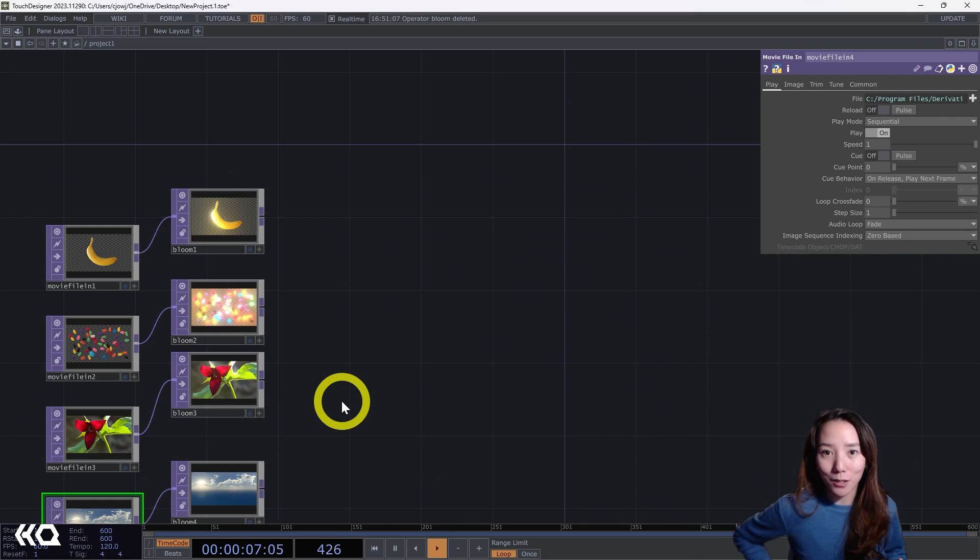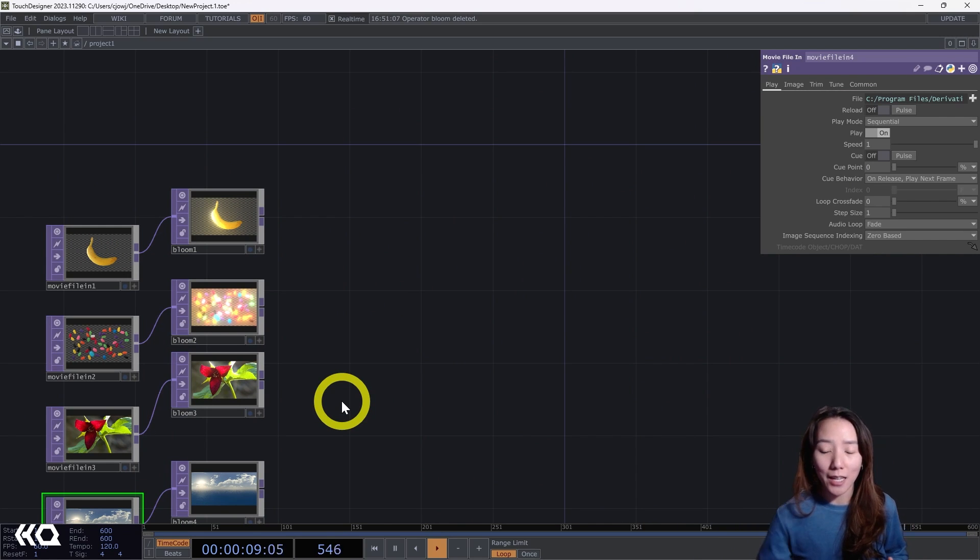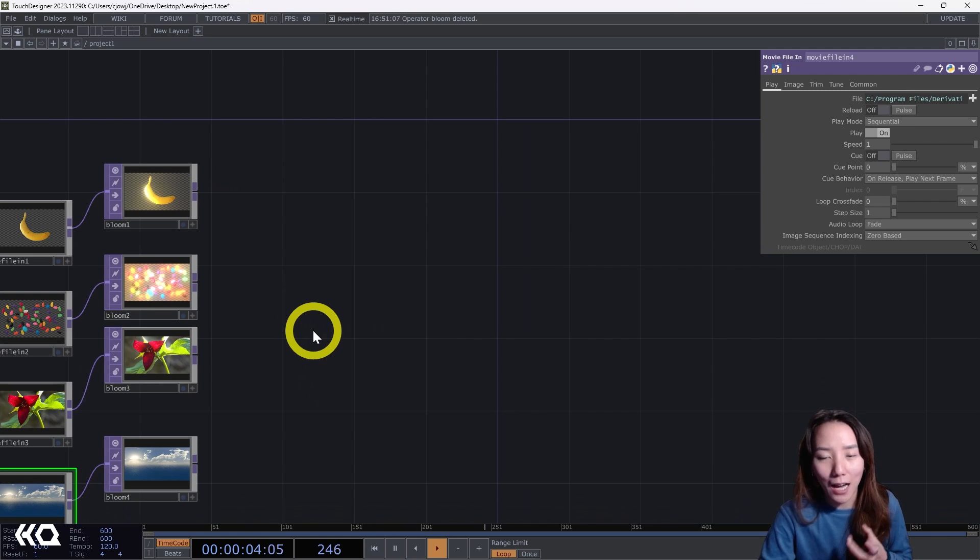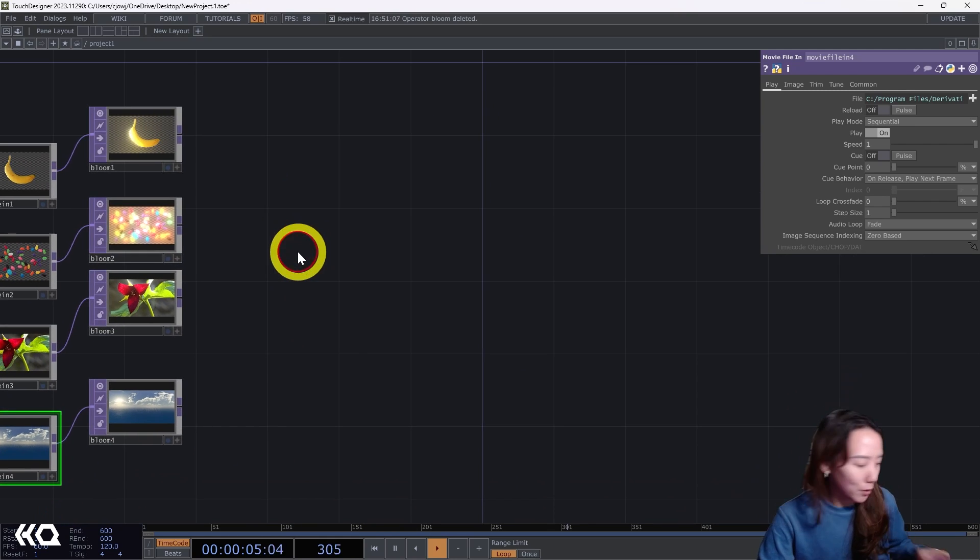It's great for images but also for video. I personally, what I'm really excited to play with bloom with is actually with different TOPs and making 3D objects have a glow.